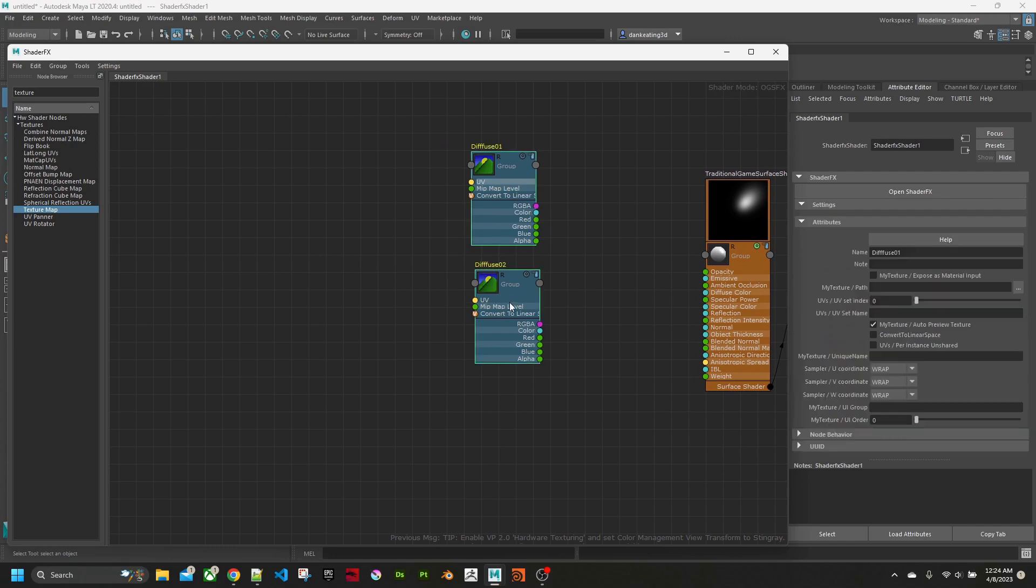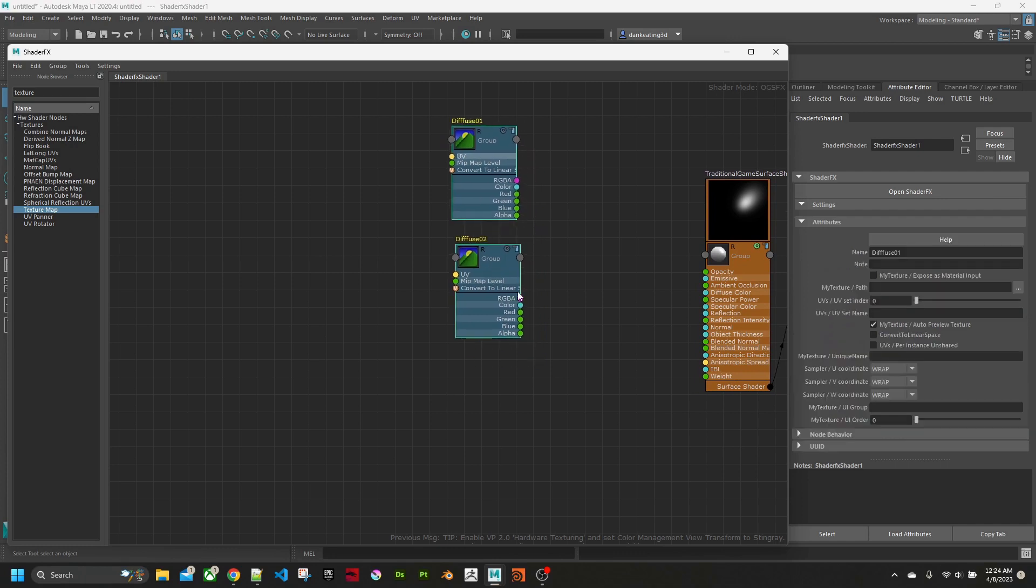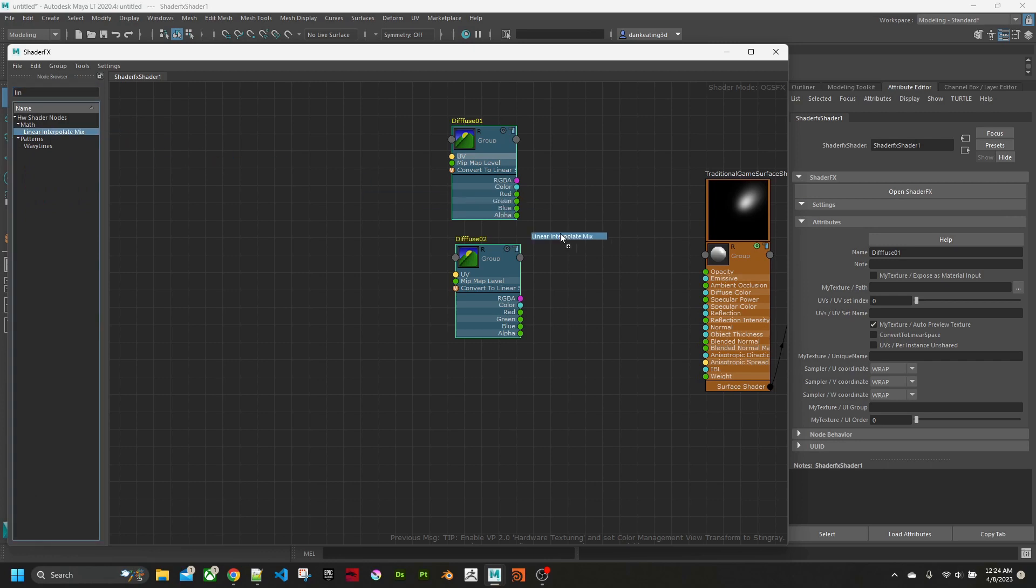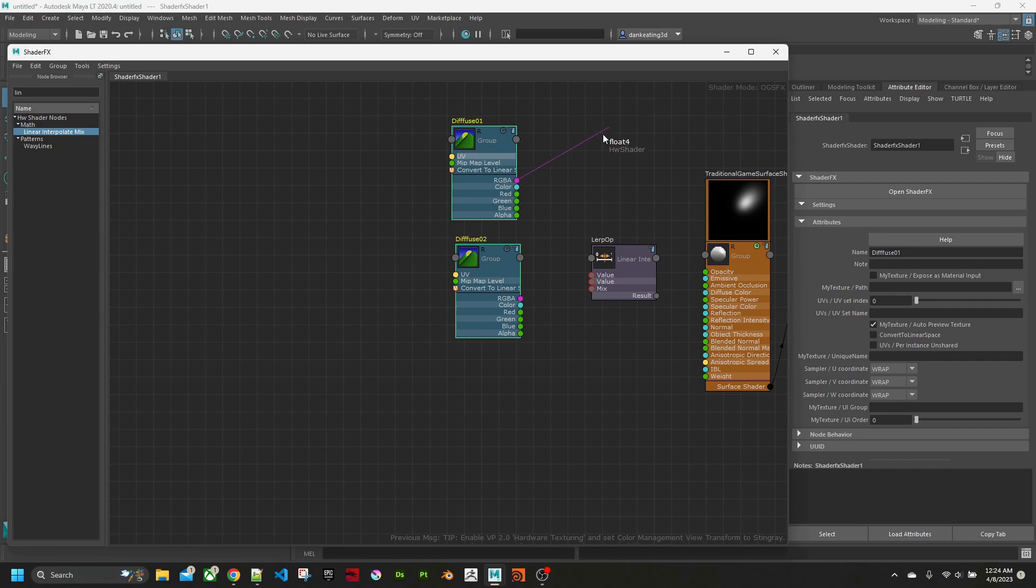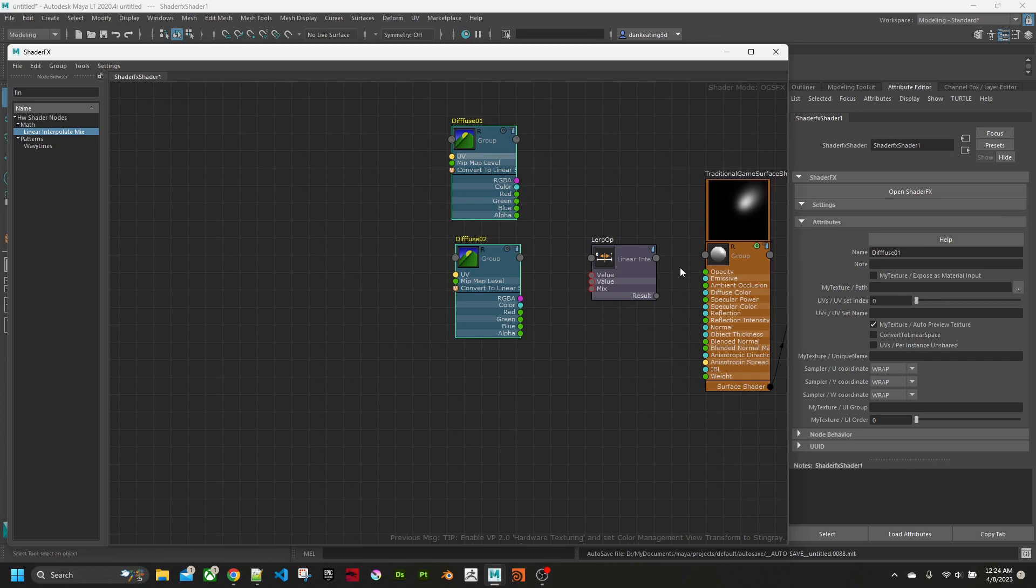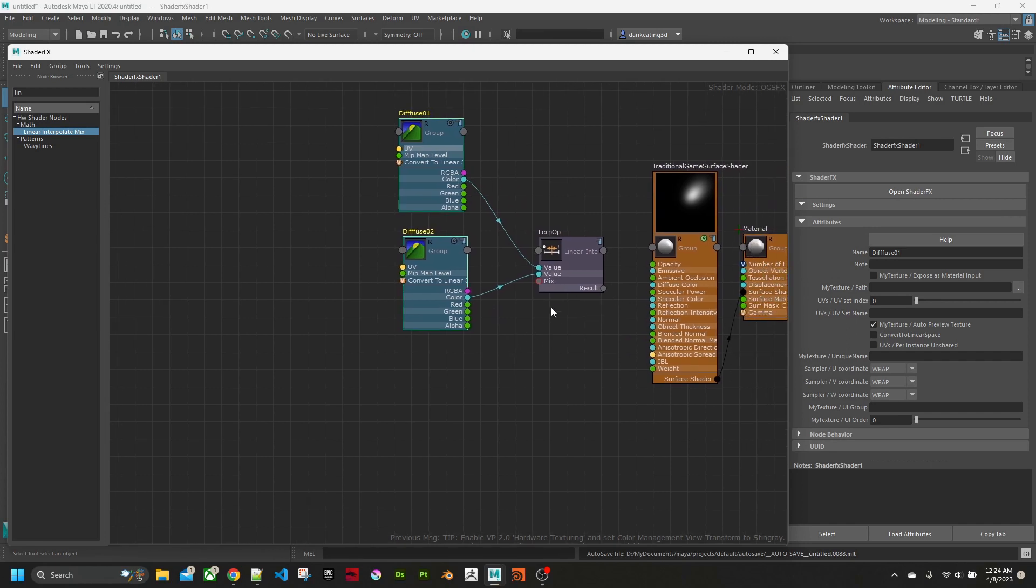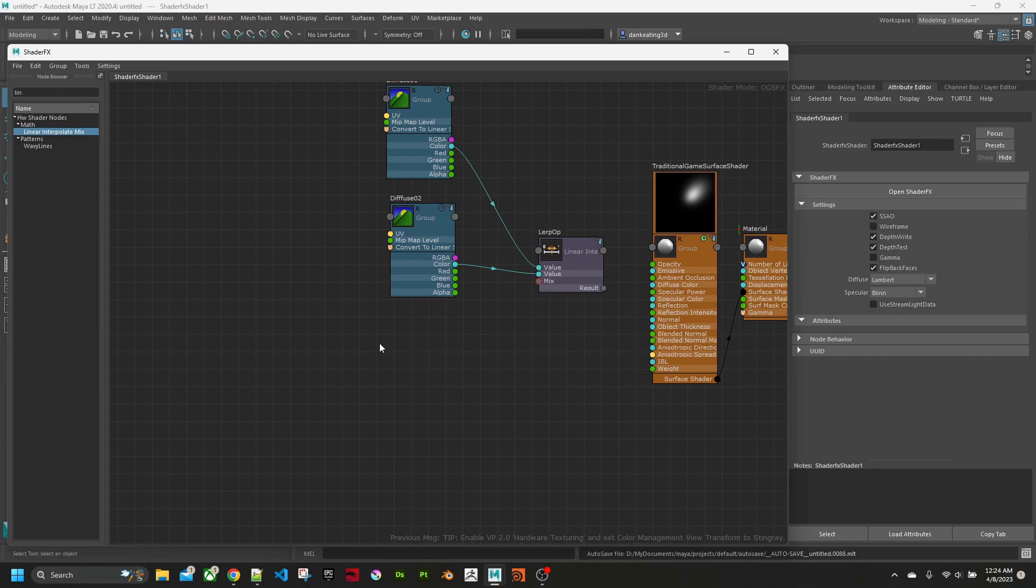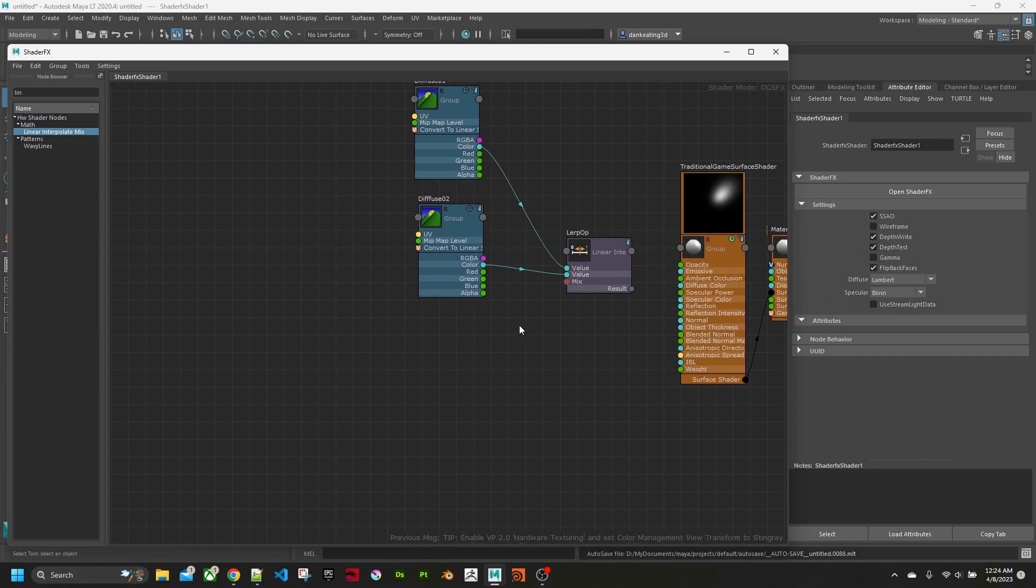We want to blend those together, so what we'll use is a linear interpolate to mix the two color nodes together. If you look at the color here, the dot, we want to connect all of this into diffuse color eventually. So diffuse is blue, the dot is blue. You join these two together so that the result will eventually be blue.